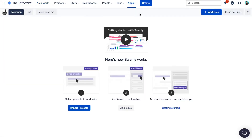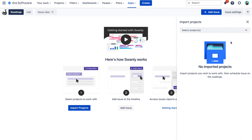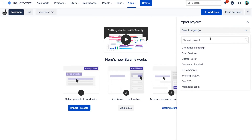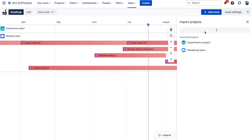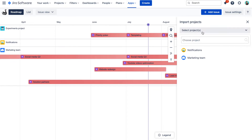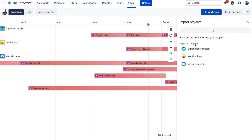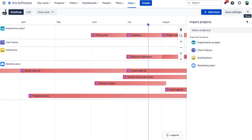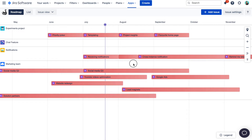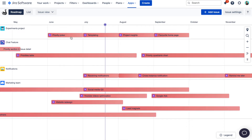Then in the issue view you simply import the projects you would like to see on the roadmap. And that's it — you created a cross-project roadmap in only a few clicks.